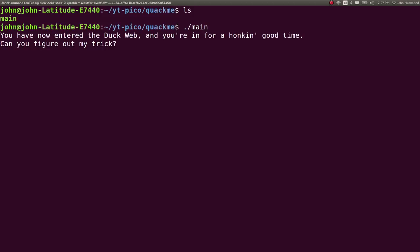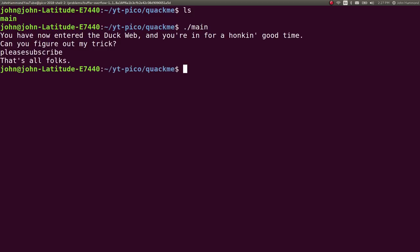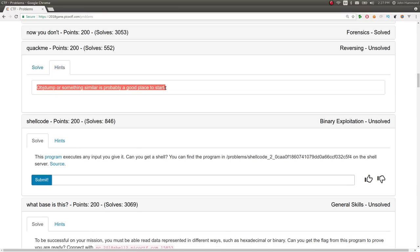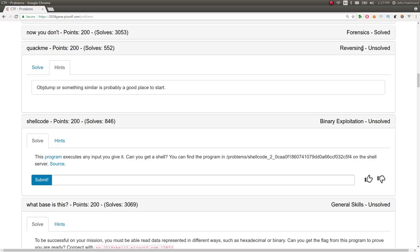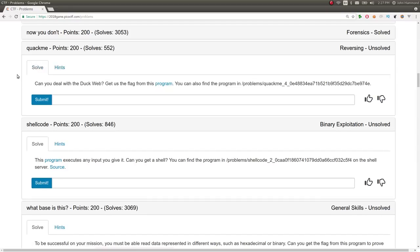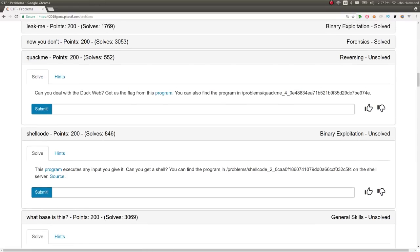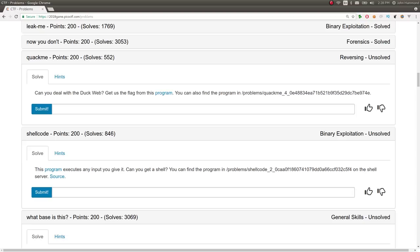If I run this binary, it says, you've now entered the DuckWeb, and you're in for a honking good time. Can you figure out my trick? Some input, let's just say, please subscribe, and then it says, that's all, folks. Object dump or something similar is probably a good place to start. So this is in the reversing category, right? This is a reverse engineering challenge. The challenge is called Quack Me, and I think that that is a reference to a crack me, or as in binaries that are meant to be reversed and understood and just manipulated or trying to find out the key or the correct input that will actually solve it for you, like trying to pick the lock.